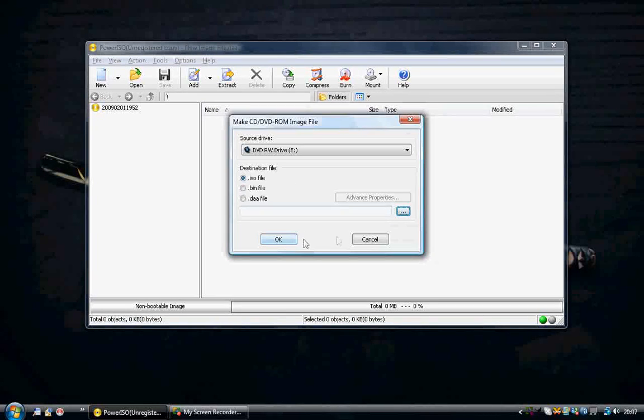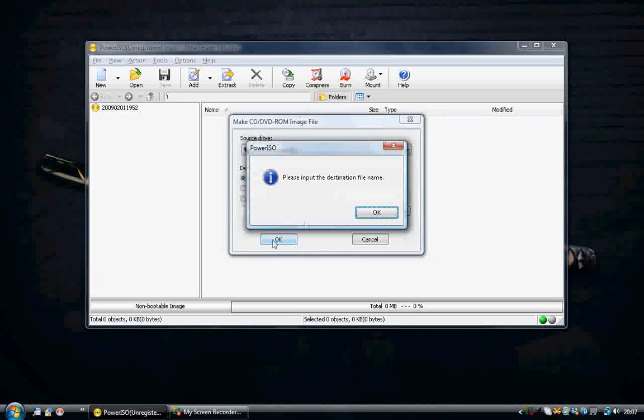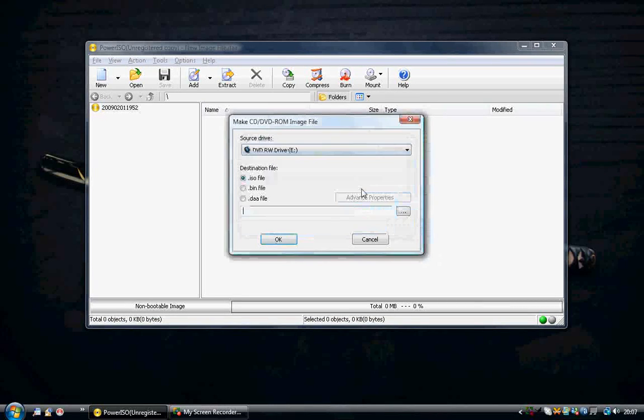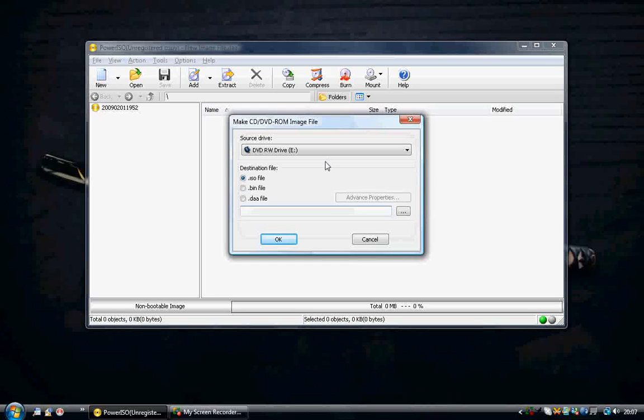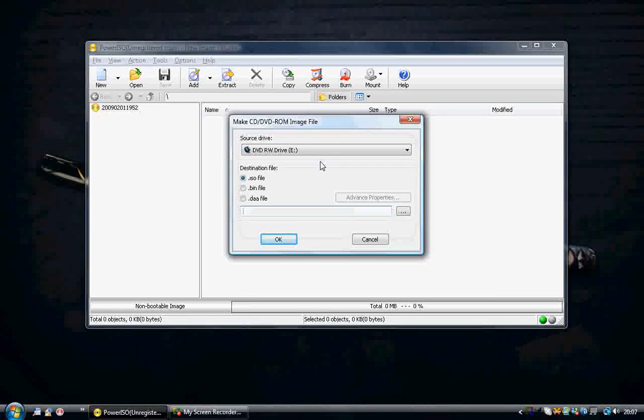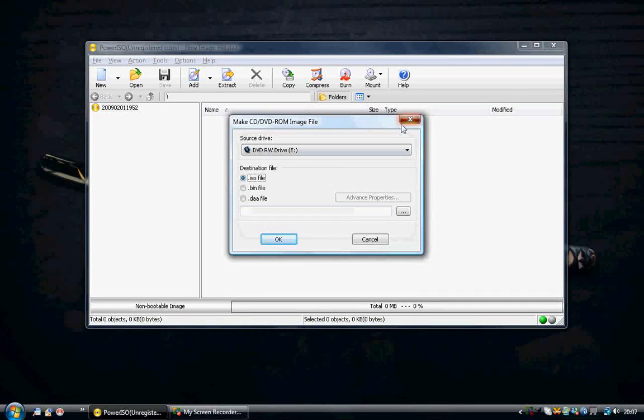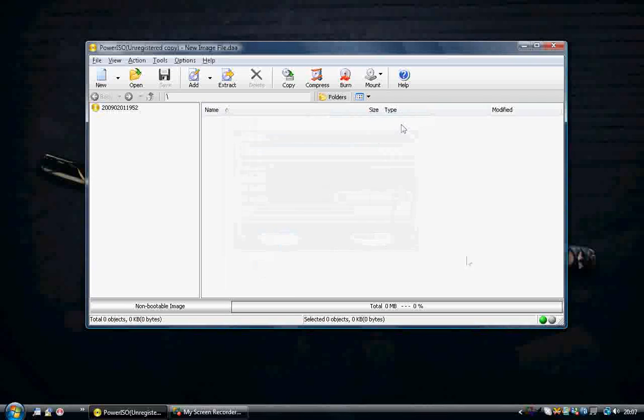Then you just select the ISO file and find your location where you want the ISO to end up. And then again just press OK and it will start making. I have not put in a destination or have a disk in it so I don't actually want to make an ISO.